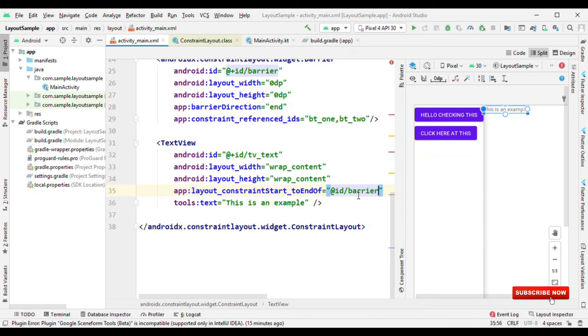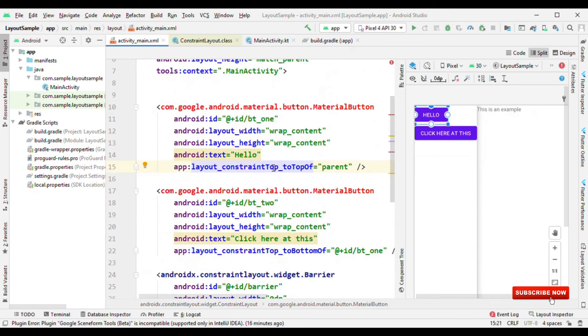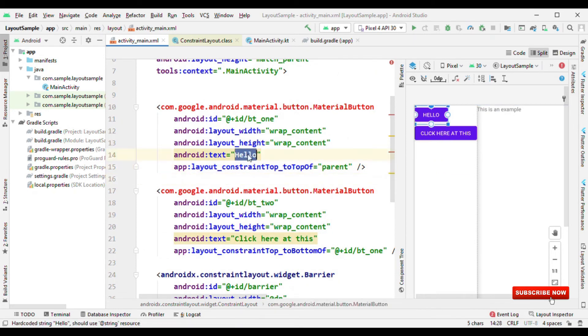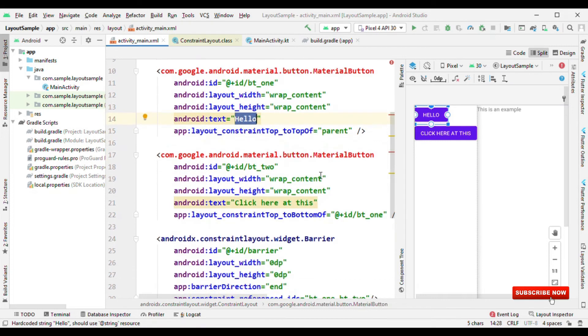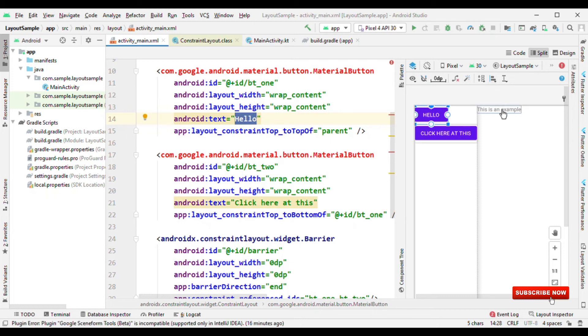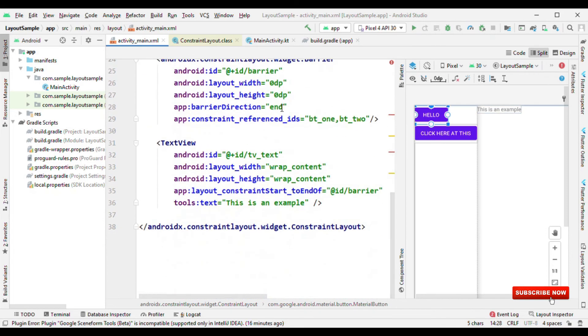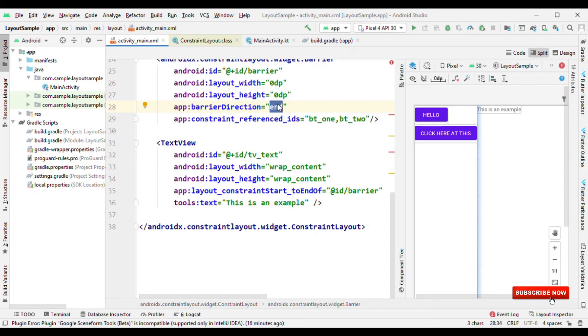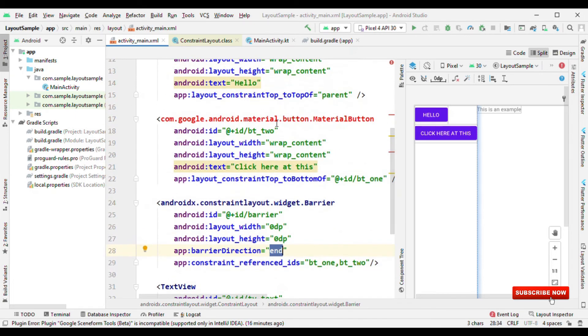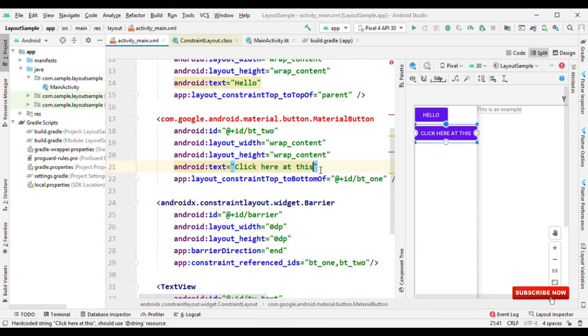So what advantage am I going to get? The advantage that I'm getting is now when I'm changing the width, it's automatically taking that view which is having the highest width and then aligning this view right after that. Now if I reduce the width of this, you could see that this text view will come towards the left.